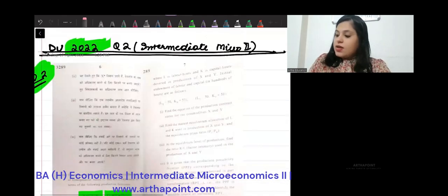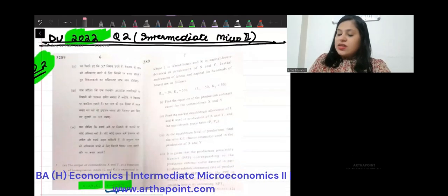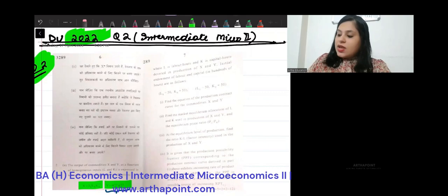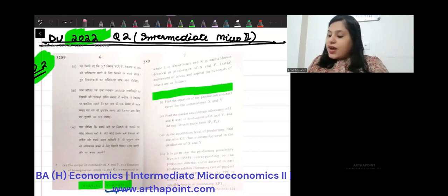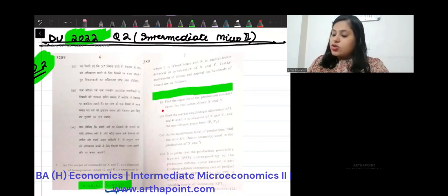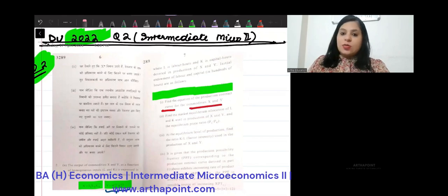Now it says the endowments are given: LX = 50, KX = 50, LY = 50, and KY = 50. The question asks: find the equation of the production contract curve for commodity X and Y.